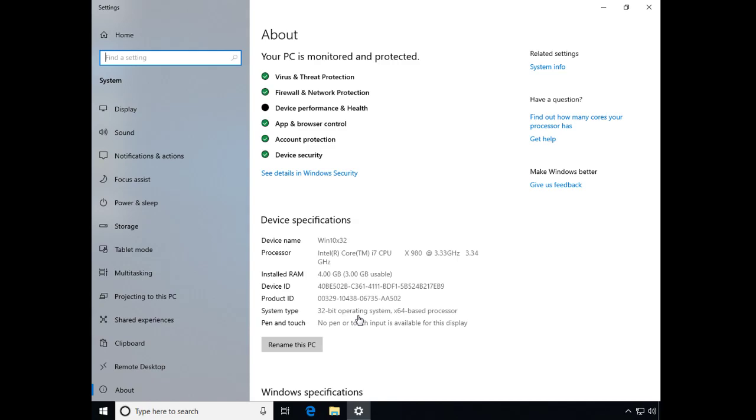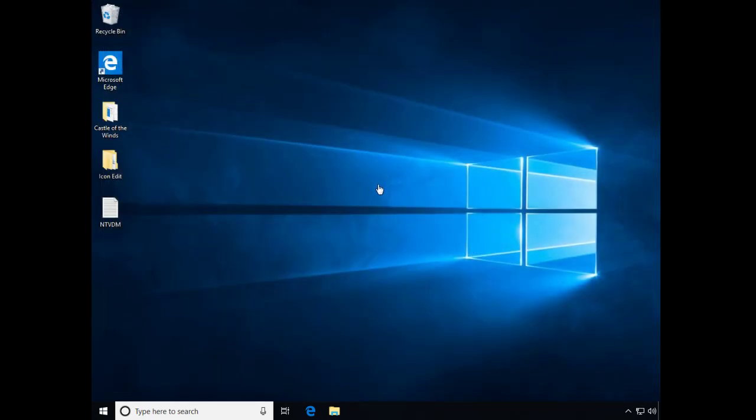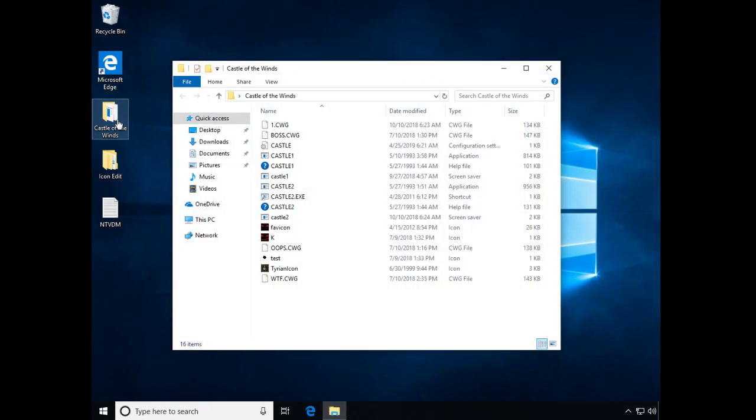So essentially what we want to do here, even before we try anything, I'm just going to show you a little secret here. Here's a 16-bit program called Castle of the Winds. It's a game.